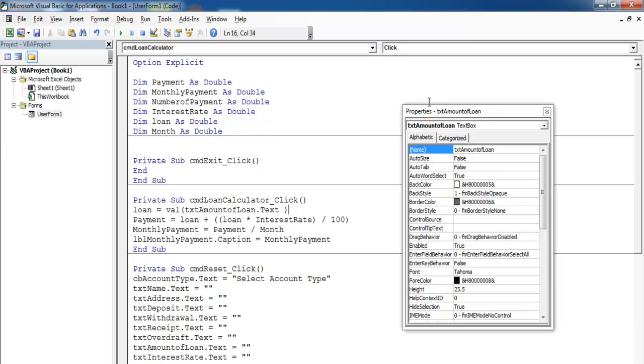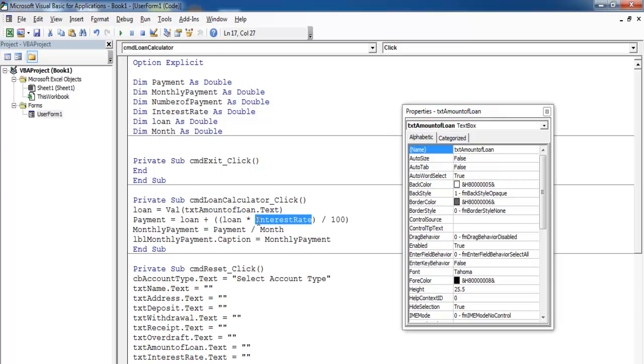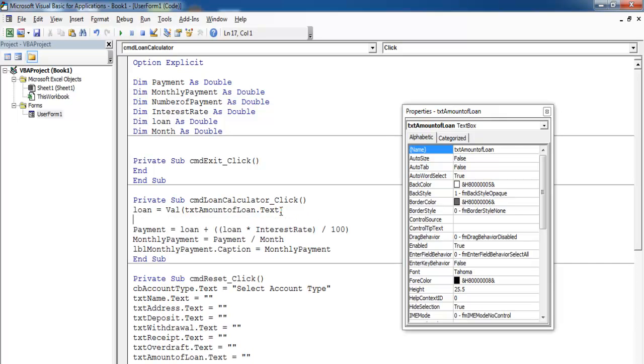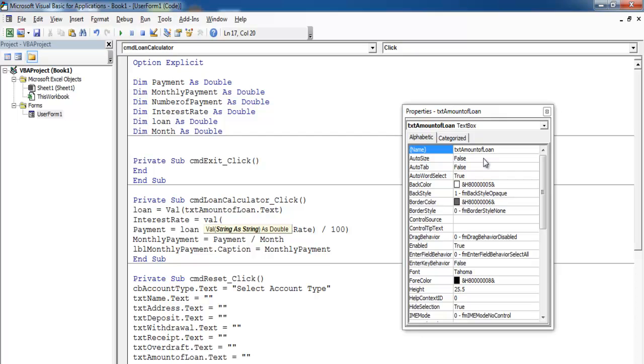We've got that sorted. Then we also need that of interest rate. What is interest rate called? I think it might be txt interest rate dot text.